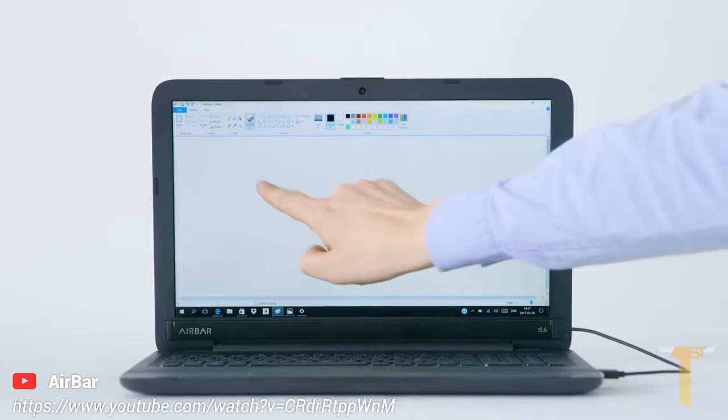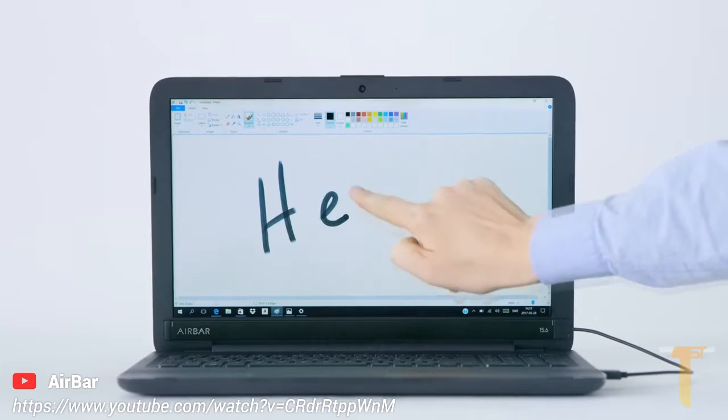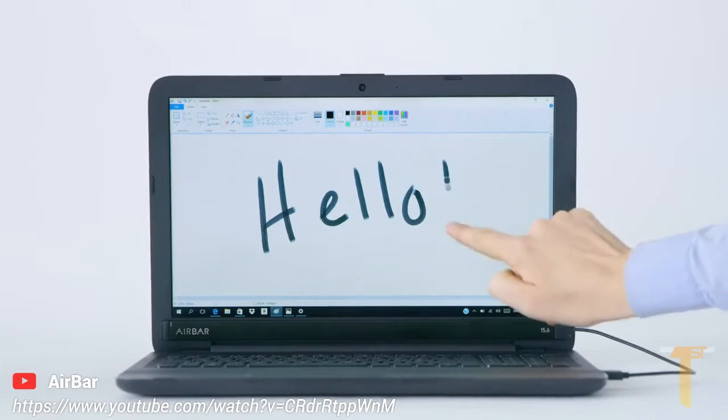You can even paint using only your fingers, right on the screen. Hello!